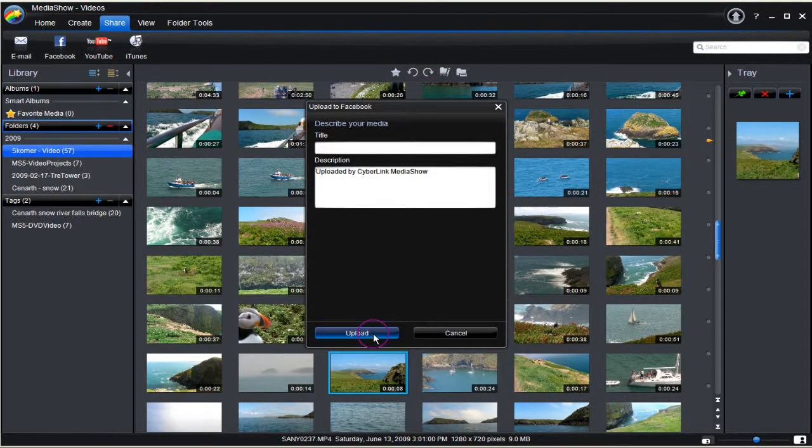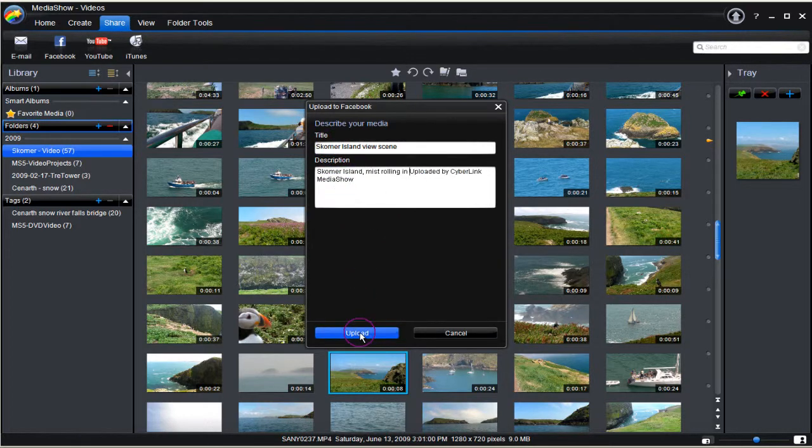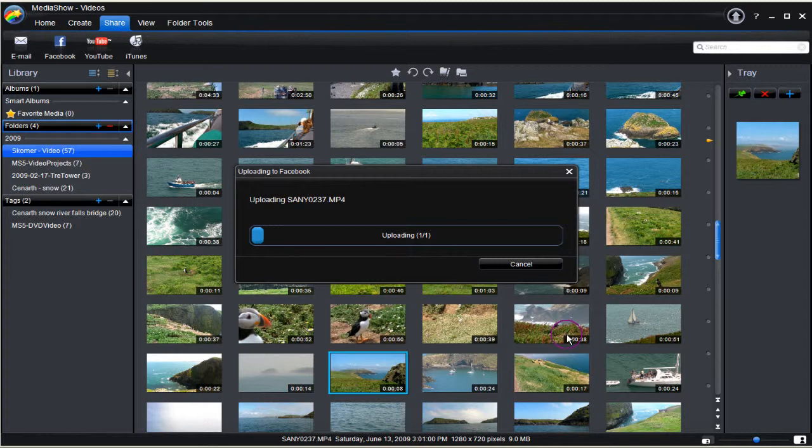Fill in a name and description of the video. The upload takes place to Facebook. The upload is completed.